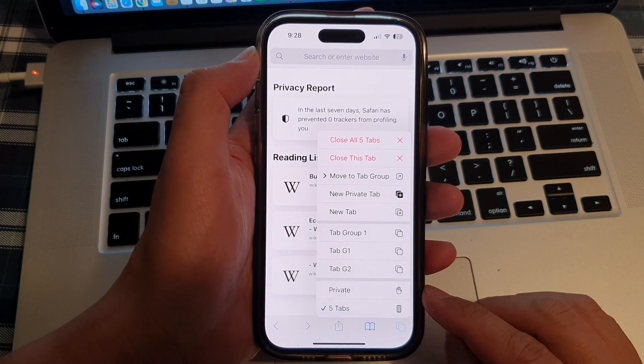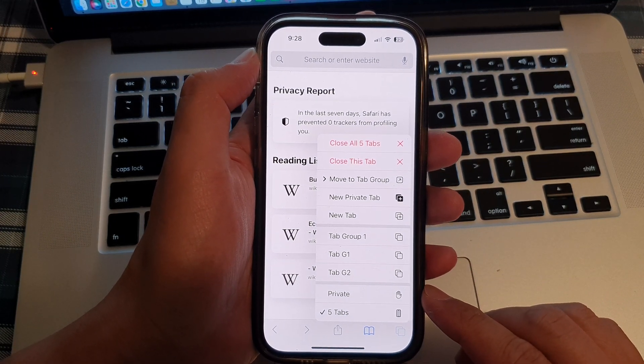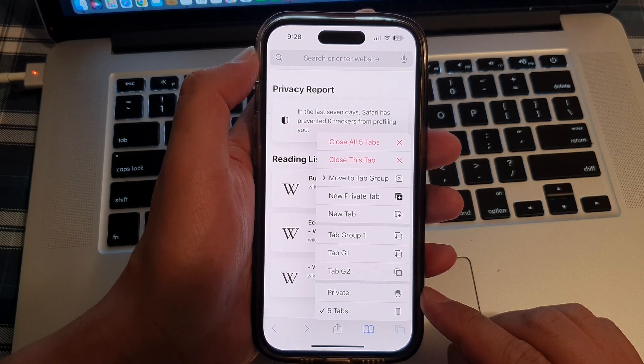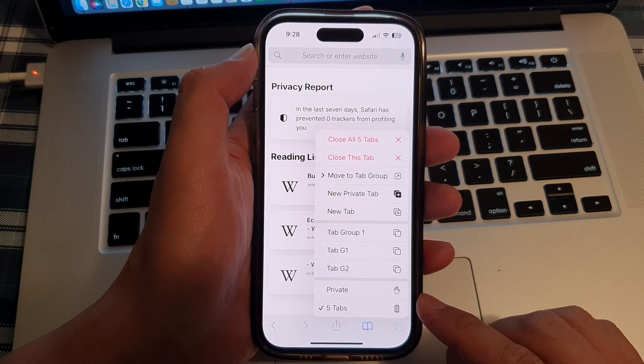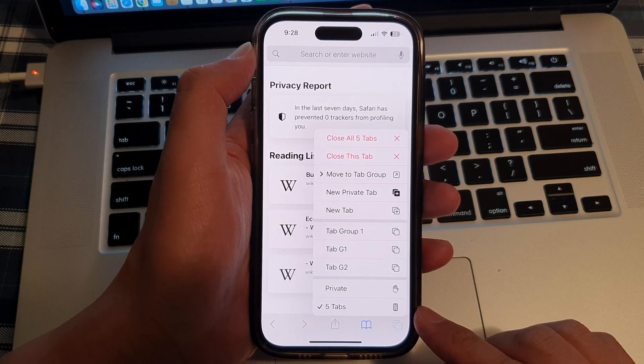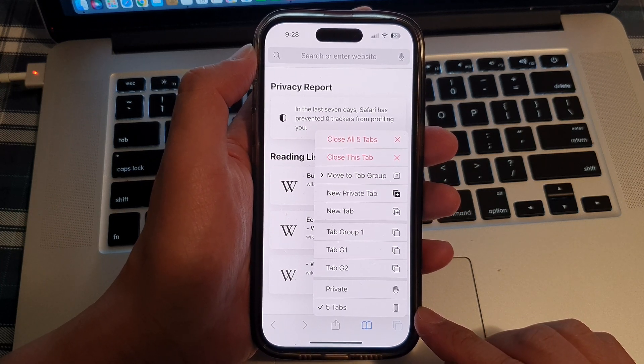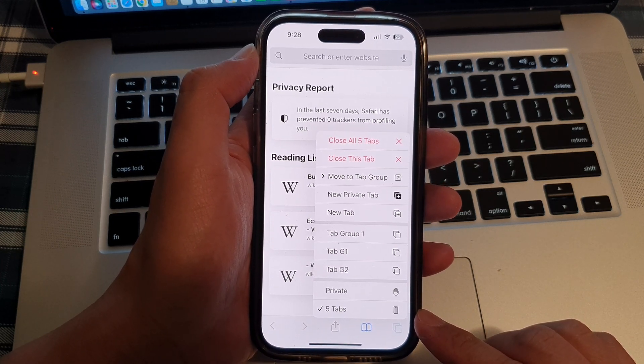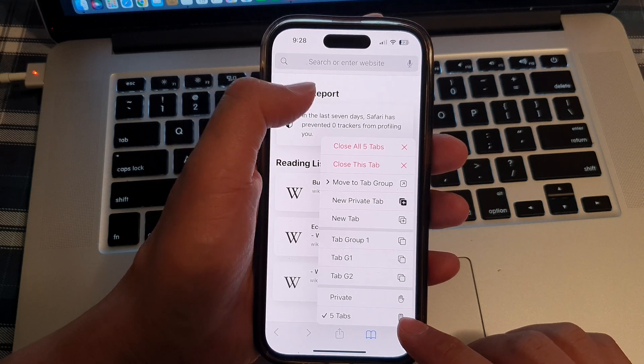Hey guys, in this video, we're going to take a look at how you can switch between private mode or a standard tabs mode in Safari browser on the iPhone 14 series.